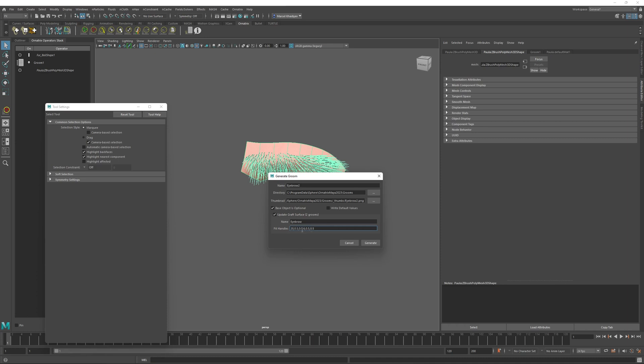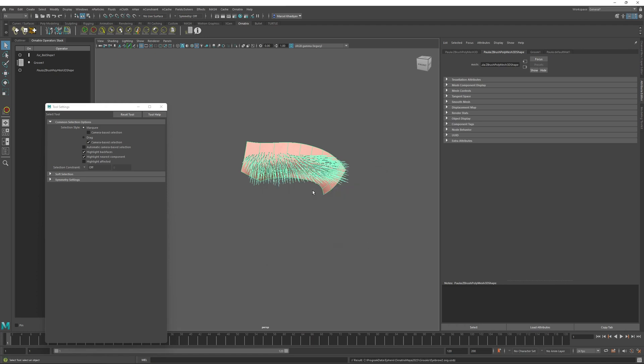I'll just press generate again. And now I will create a new scene. I'll create a sphere. And then inside the Ornatrix graft grooms tool window, we see that we have two grooms available.